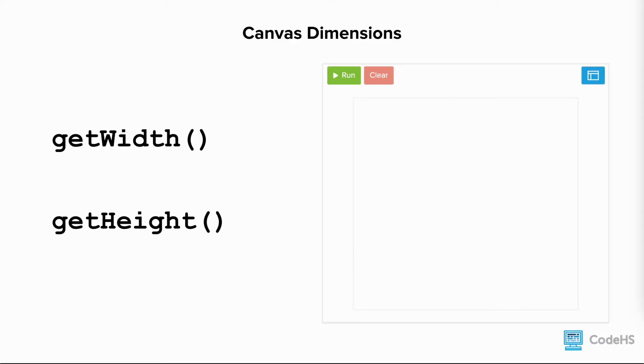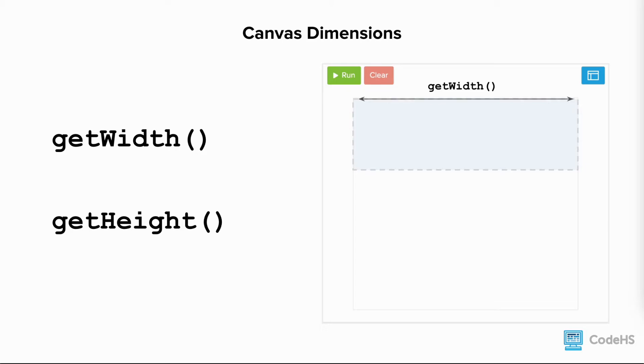We can also use getWidth and getHeight to set the sizes of shapes. For example, if we wanted to cover the top third of the canvas, we could draw a rectangle. We could set the width of the rectangle to the width of the canvas using the return value of getWidth, and we could set the height of the rectangle to getHeight divided by 3.